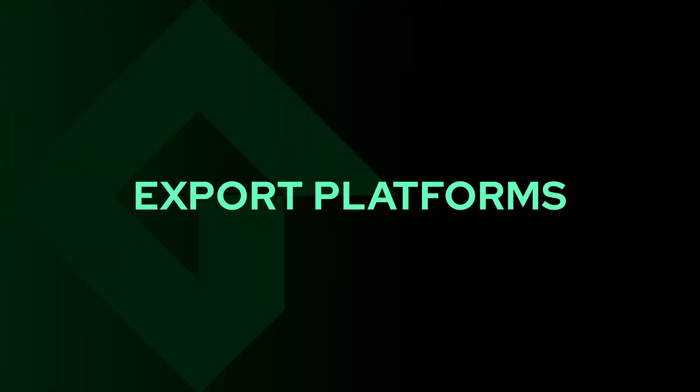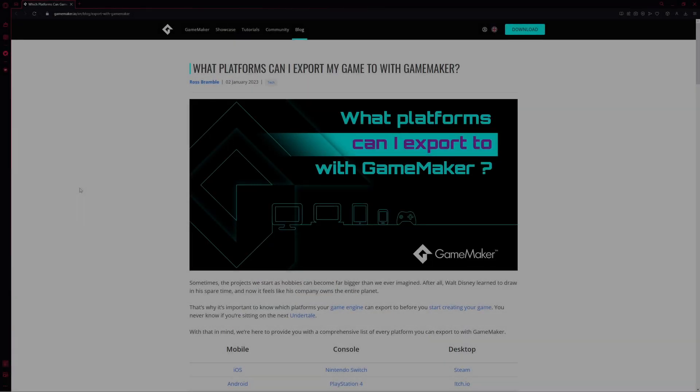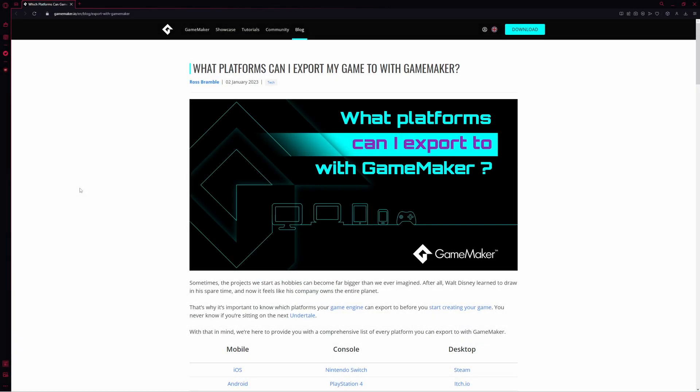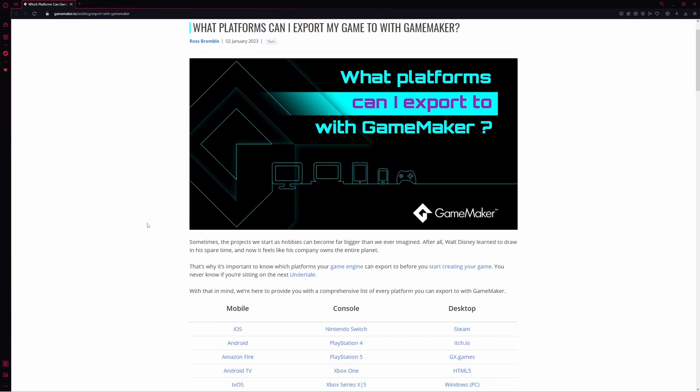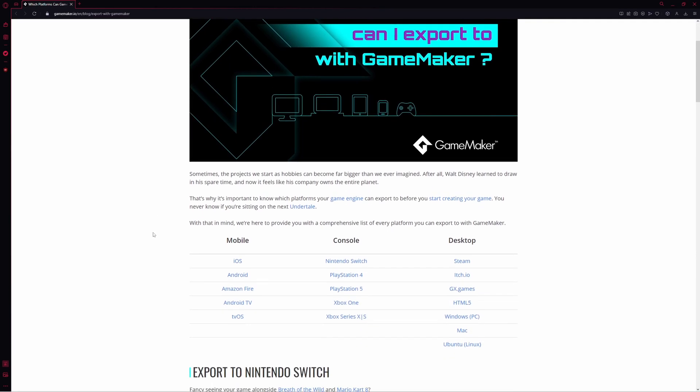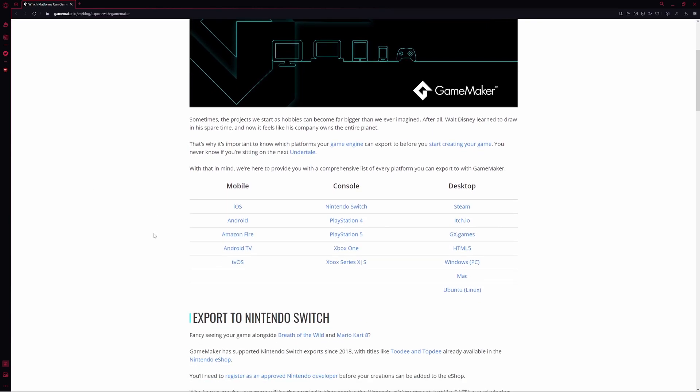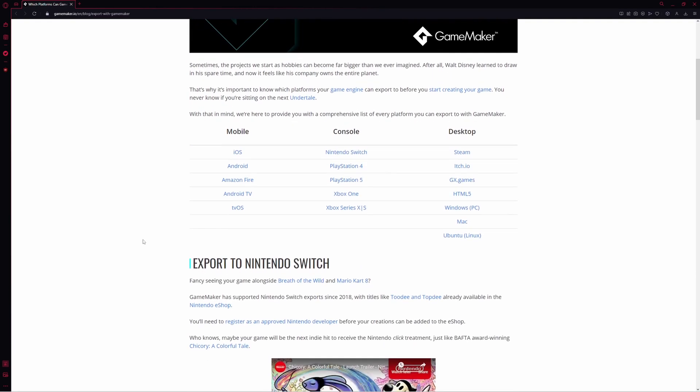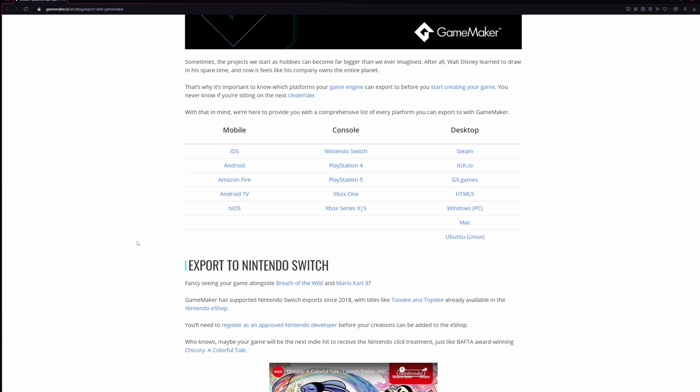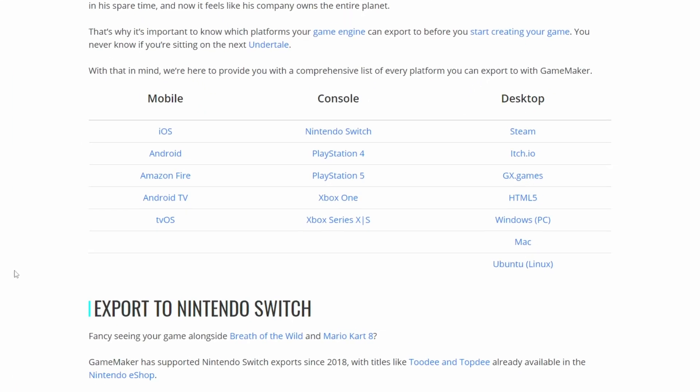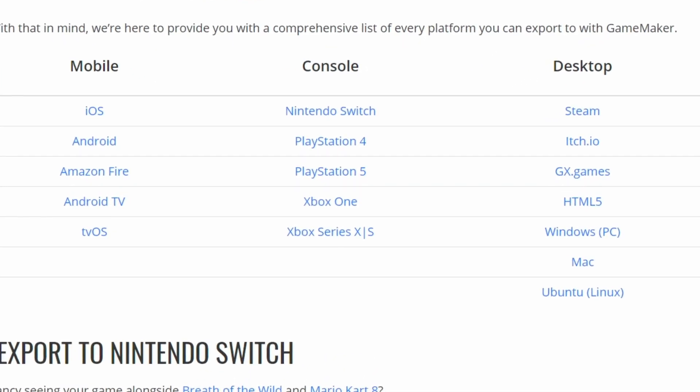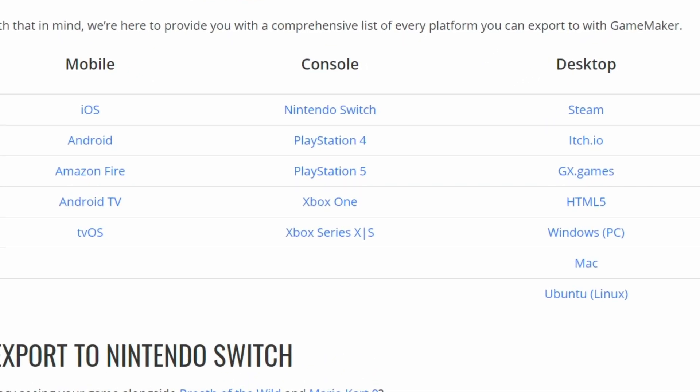So one of the questions you might have is where can I export my game to or what systems can the game I'm making actually run on? The answer is pretty much everywhere. Here's an article that shows where you can run it, and there is almost no limit to where you can put your game.